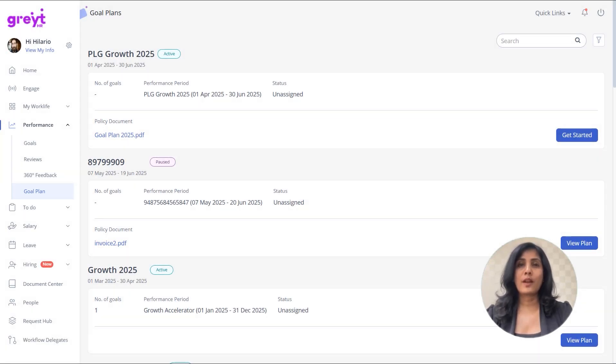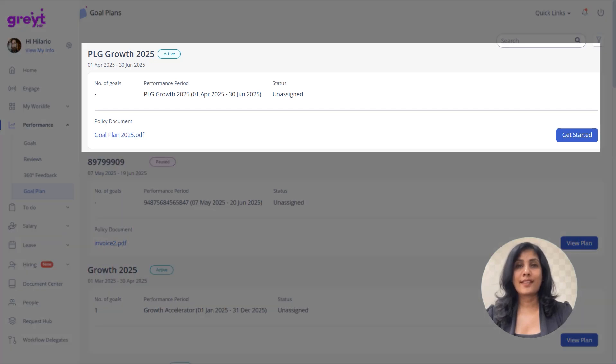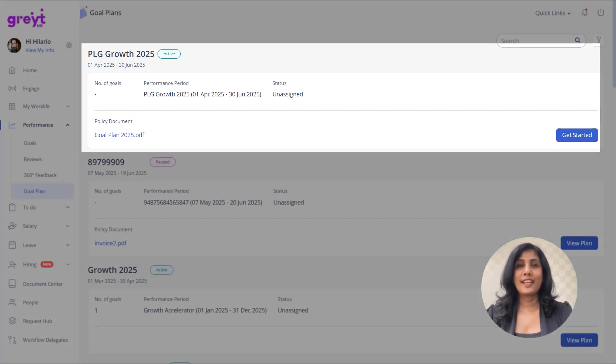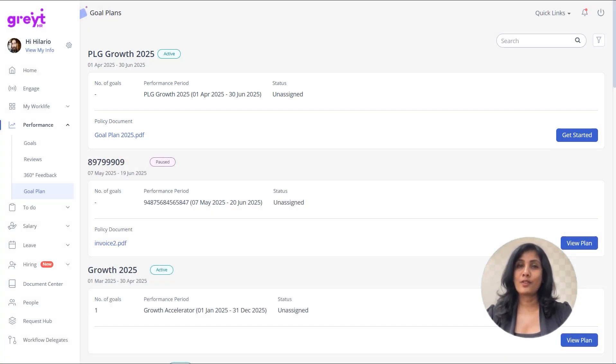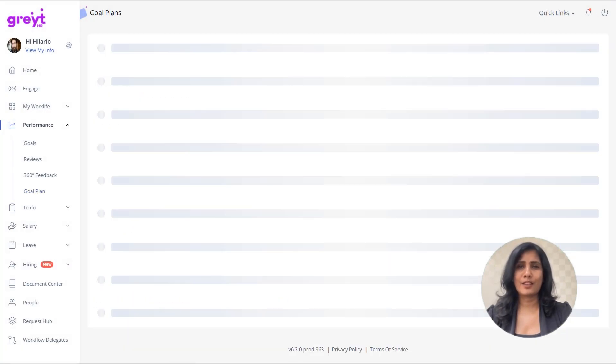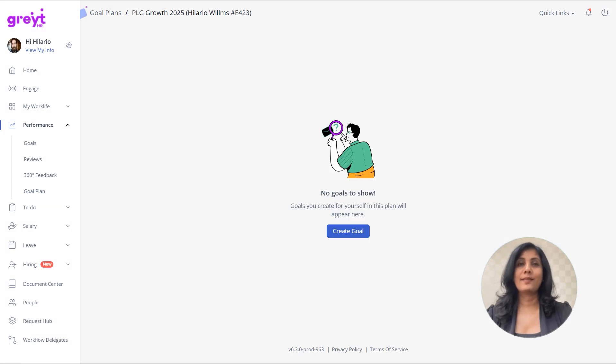Look for the plan marked with an unassigned status. This indicates that goals need to be added. Click Get Started to begin.